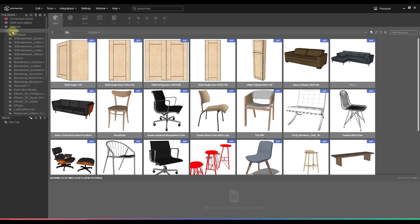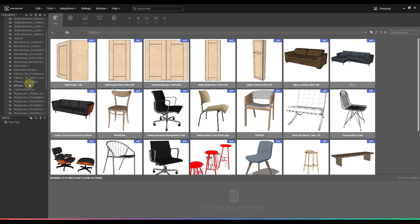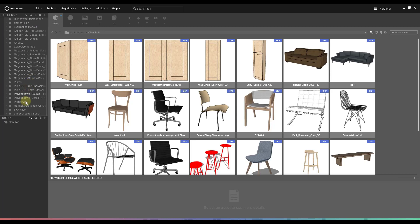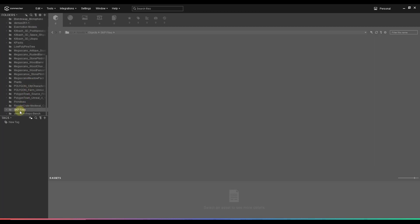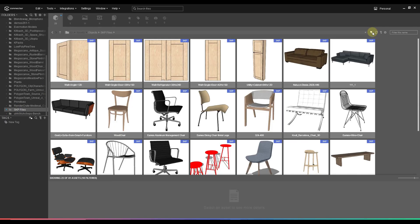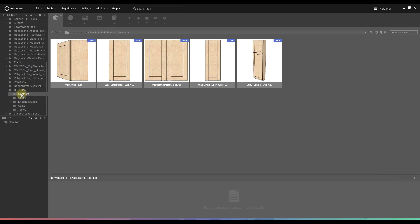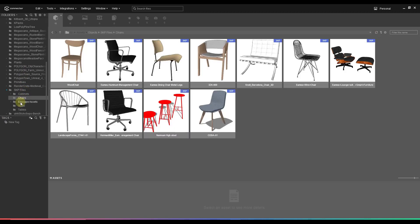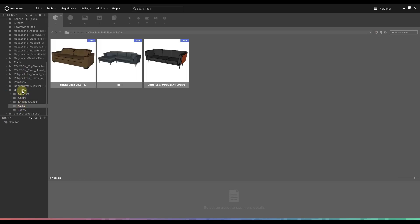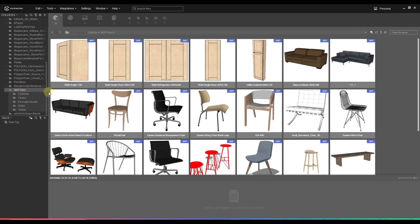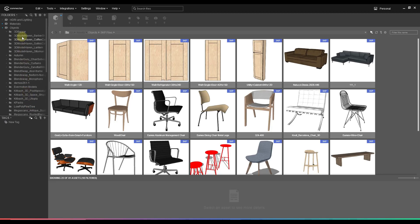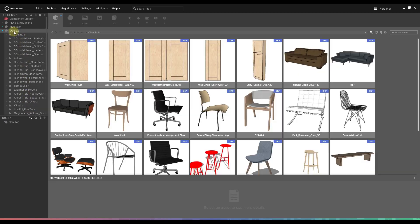And so previously what I would have had to do is I would have had to go into this folder. I would have had to find my SketchUp files folder like this. And again, notice how we don't have the nested files turned on. But when I turn that on, you can see this. I would have had to go into each one of these individual folders in order to find the different things that are in here. But now I can just click on my objects right here and see my SketchUp files.